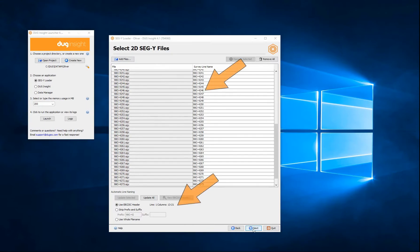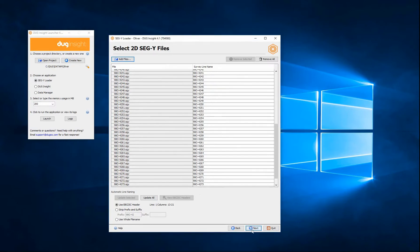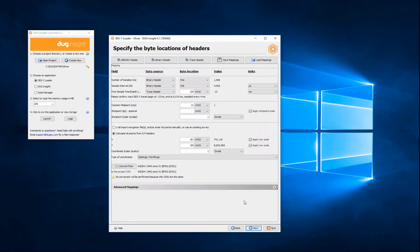The survey line name can be automatically extracted from the EBCDIC header, or taken from the file name. You can also manually type the line name if necessary.